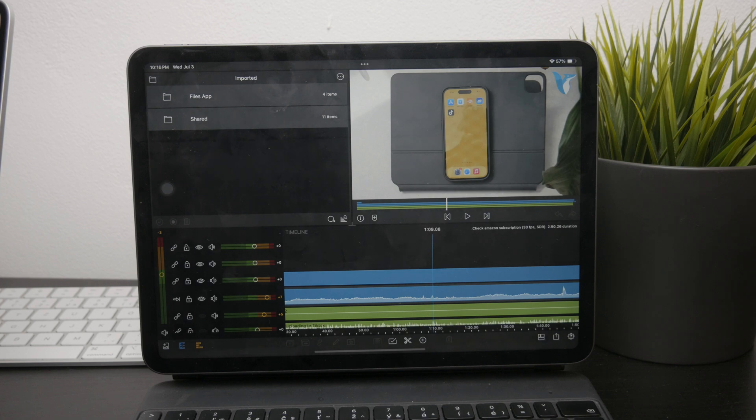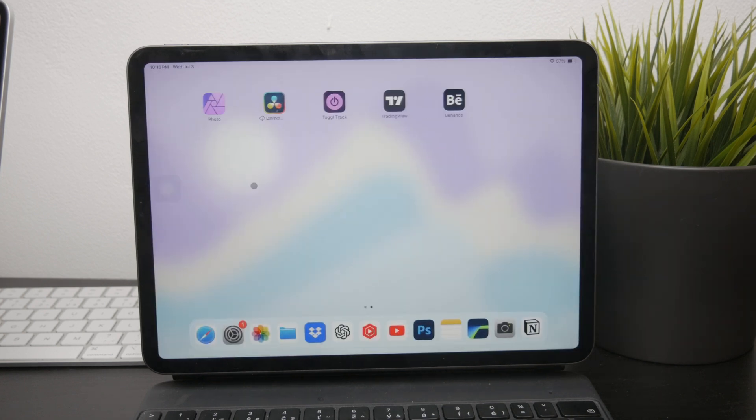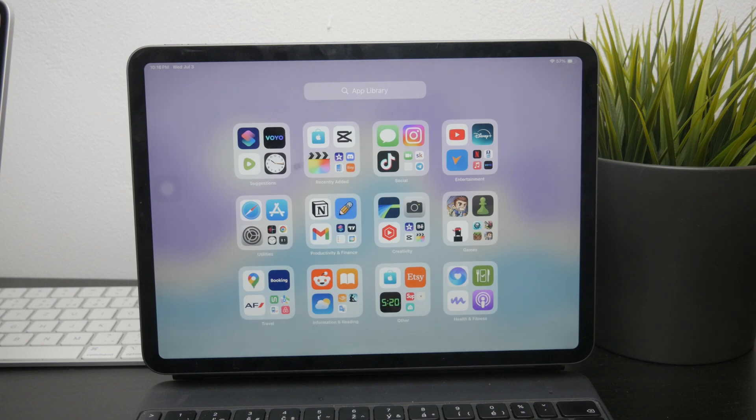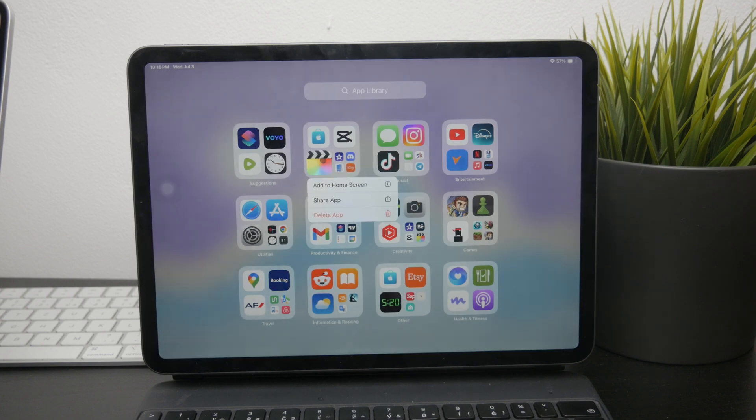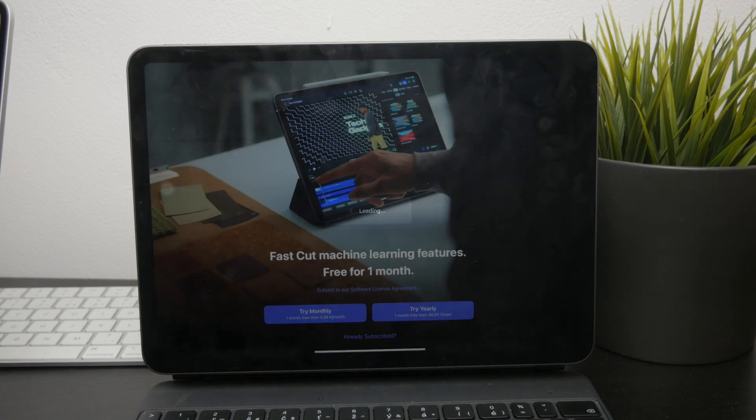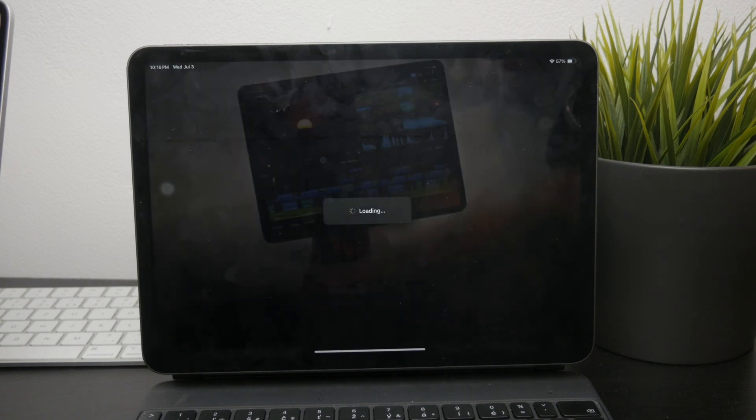There's also Final Cut Pro, which has recently been made available for the iPad. However, Final Cut requires a subscription, and it's more suitable for users who need high-end editing capabilities.